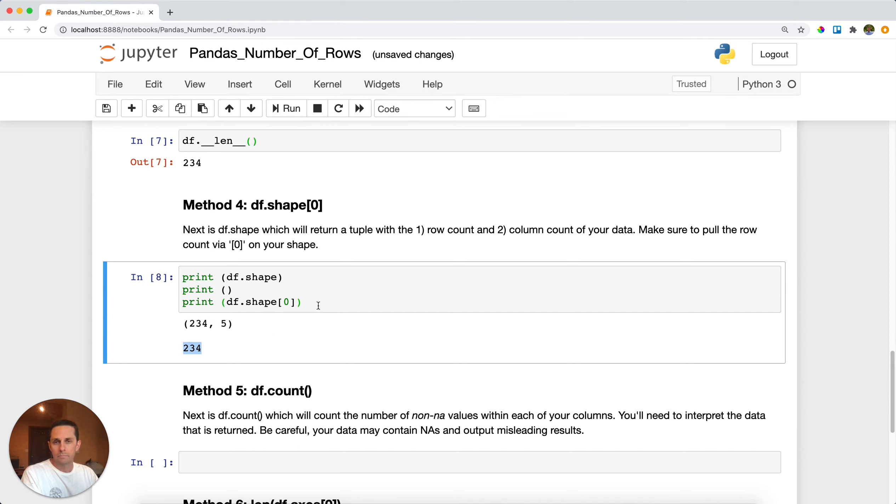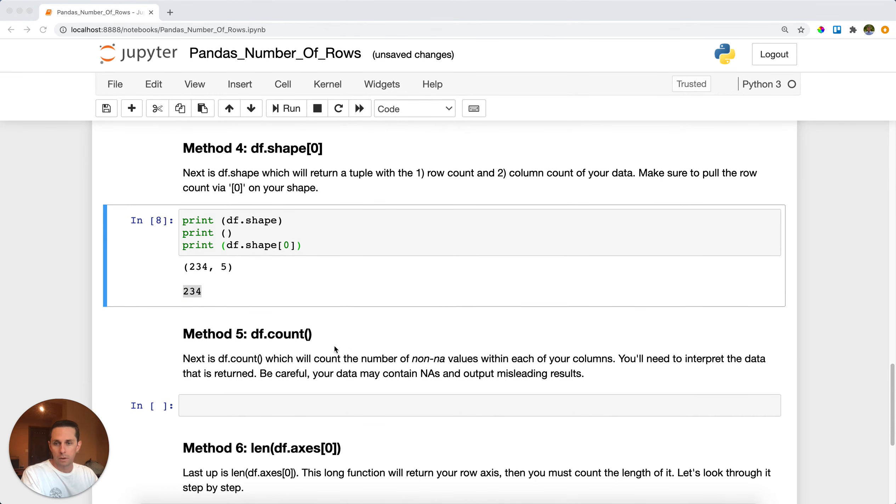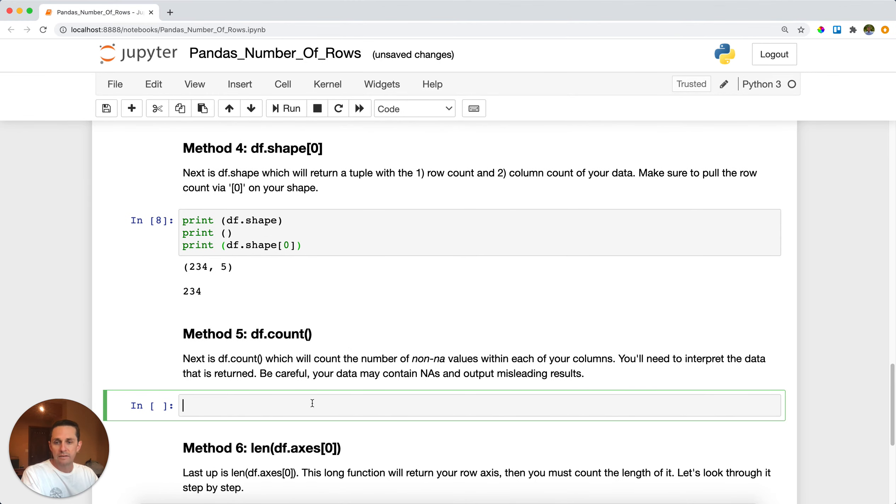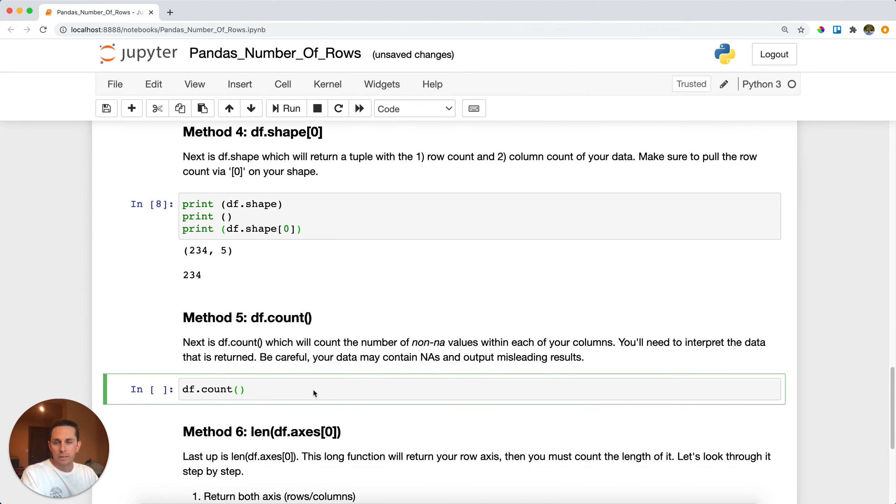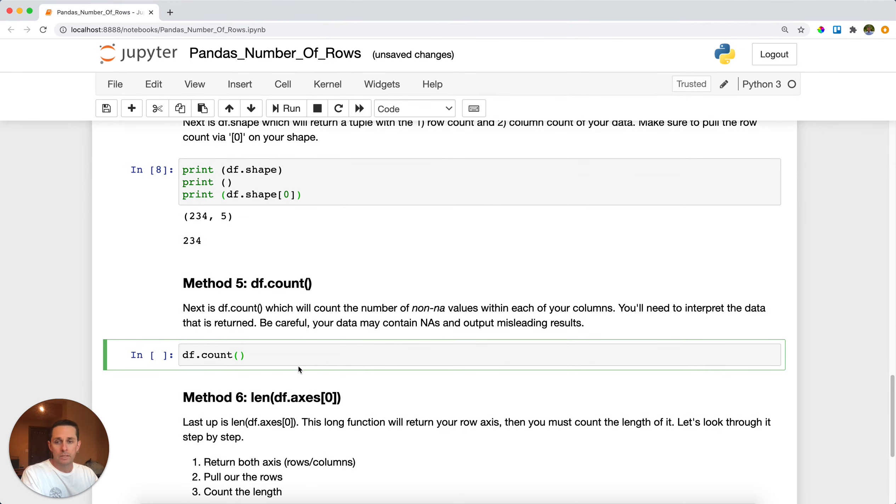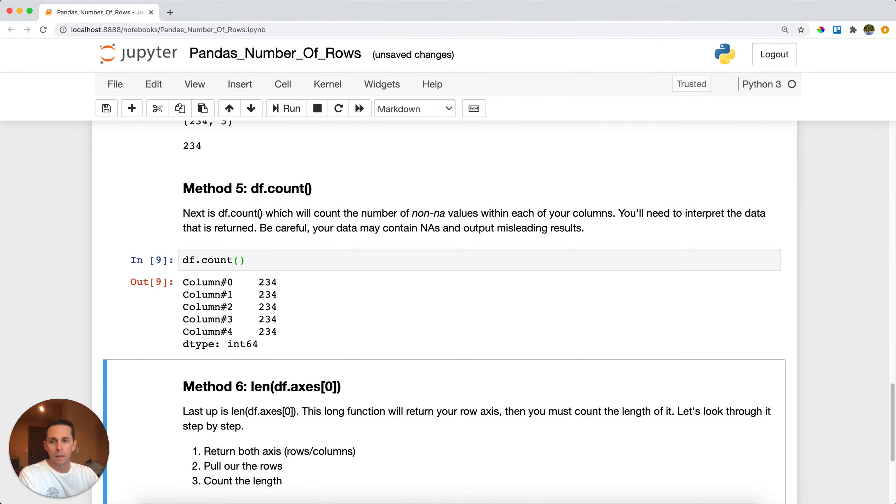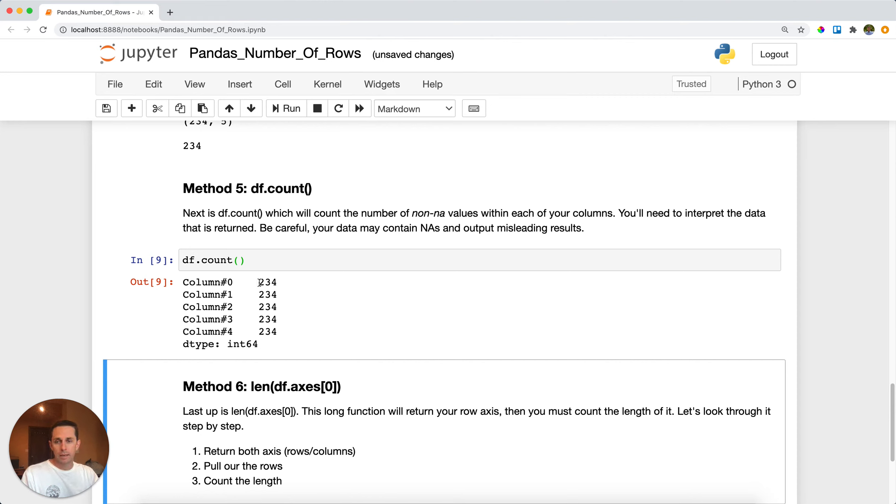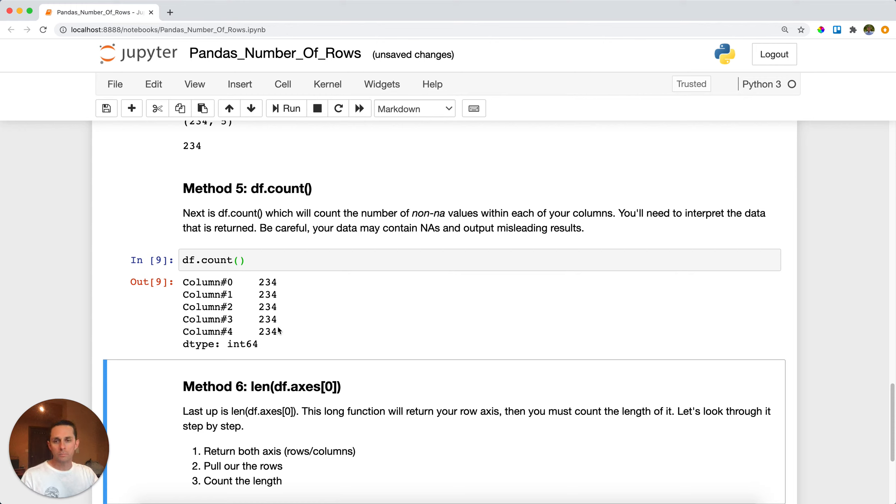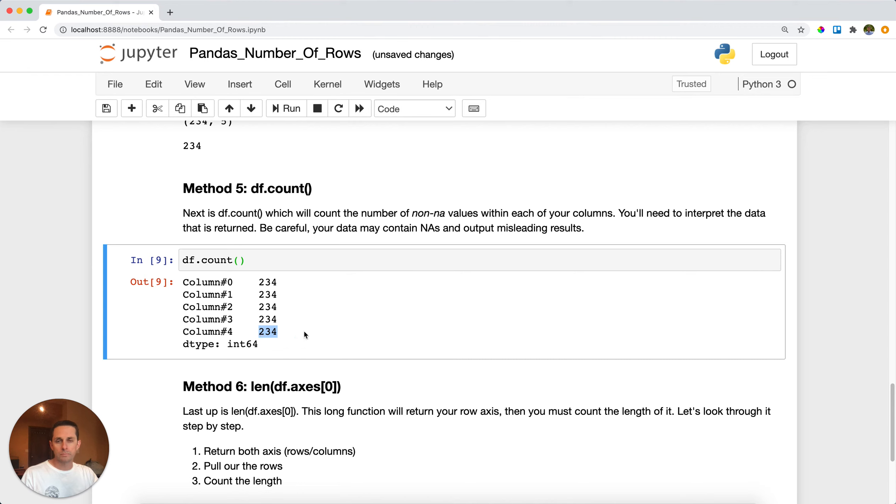The next method that we'll call is df count. Now df count is okay, it's a little bit slower, but it's going to count the number of non-null values that you have in your data frame. Now because we don't have any null values in our data frame, these are all 234, but if we did in one of our columns, one of these numbers would reduce. So this one's okay, but just be careful that you know if there's null values in your data frame or if there's not.